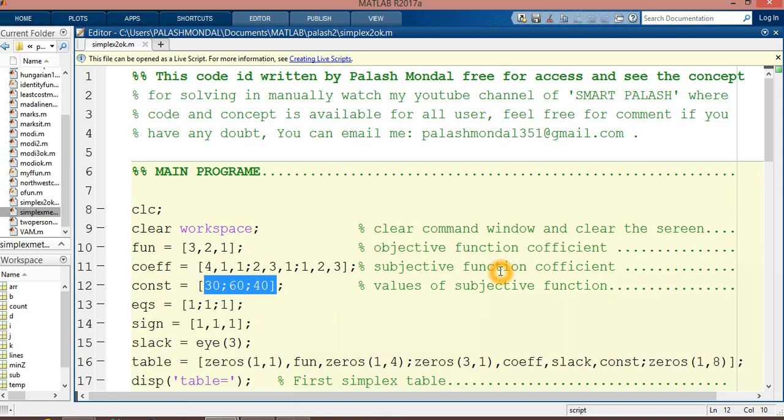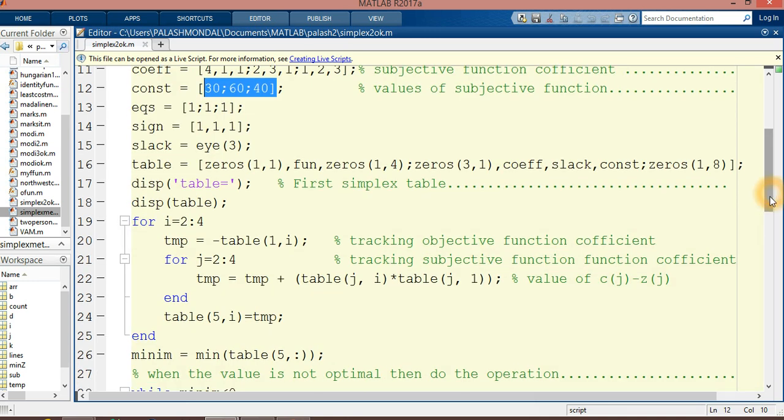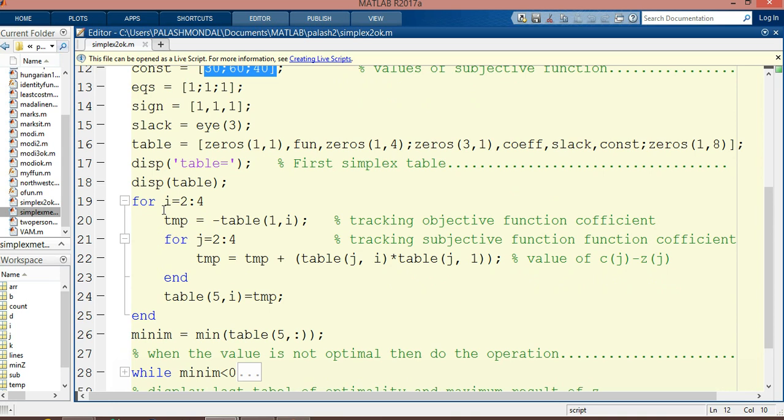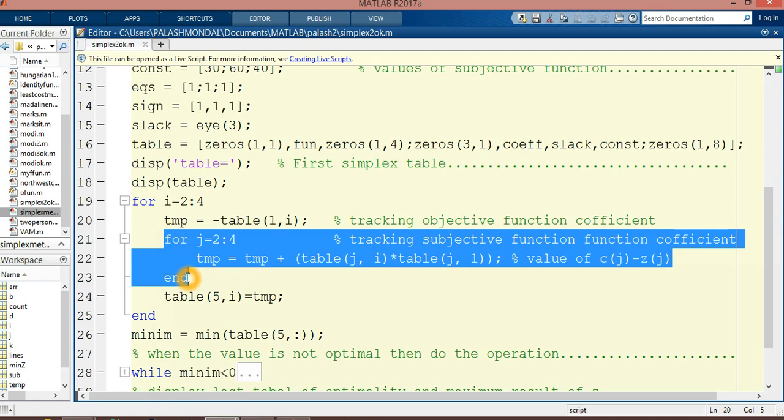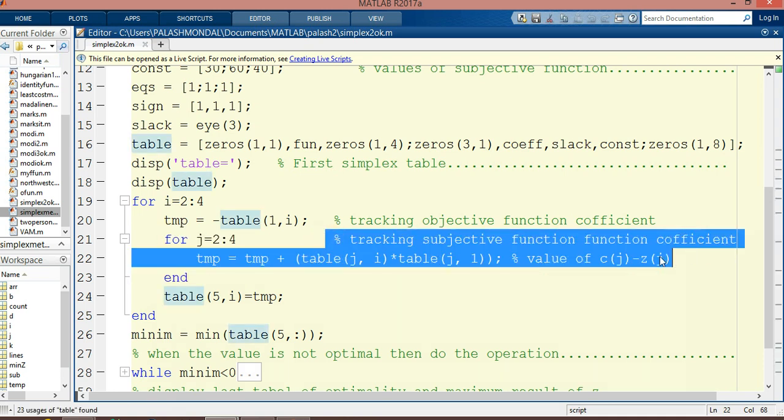Now coming to the function—I will minimize these parts for security purposes. In these sections, I am tracking the objective function coefficients in this line, and from here up to this point, I am tracking the subjective function coefficients.